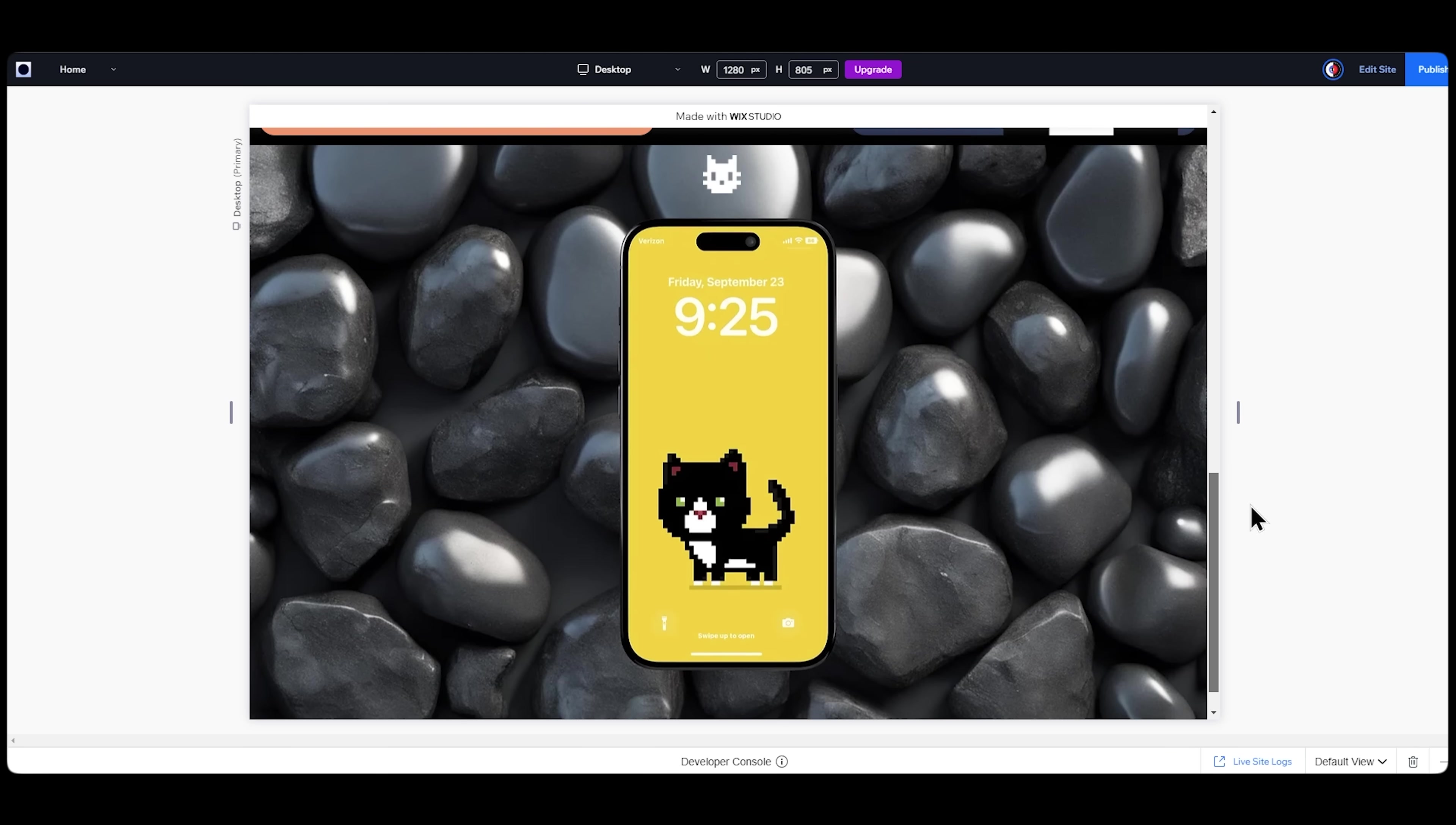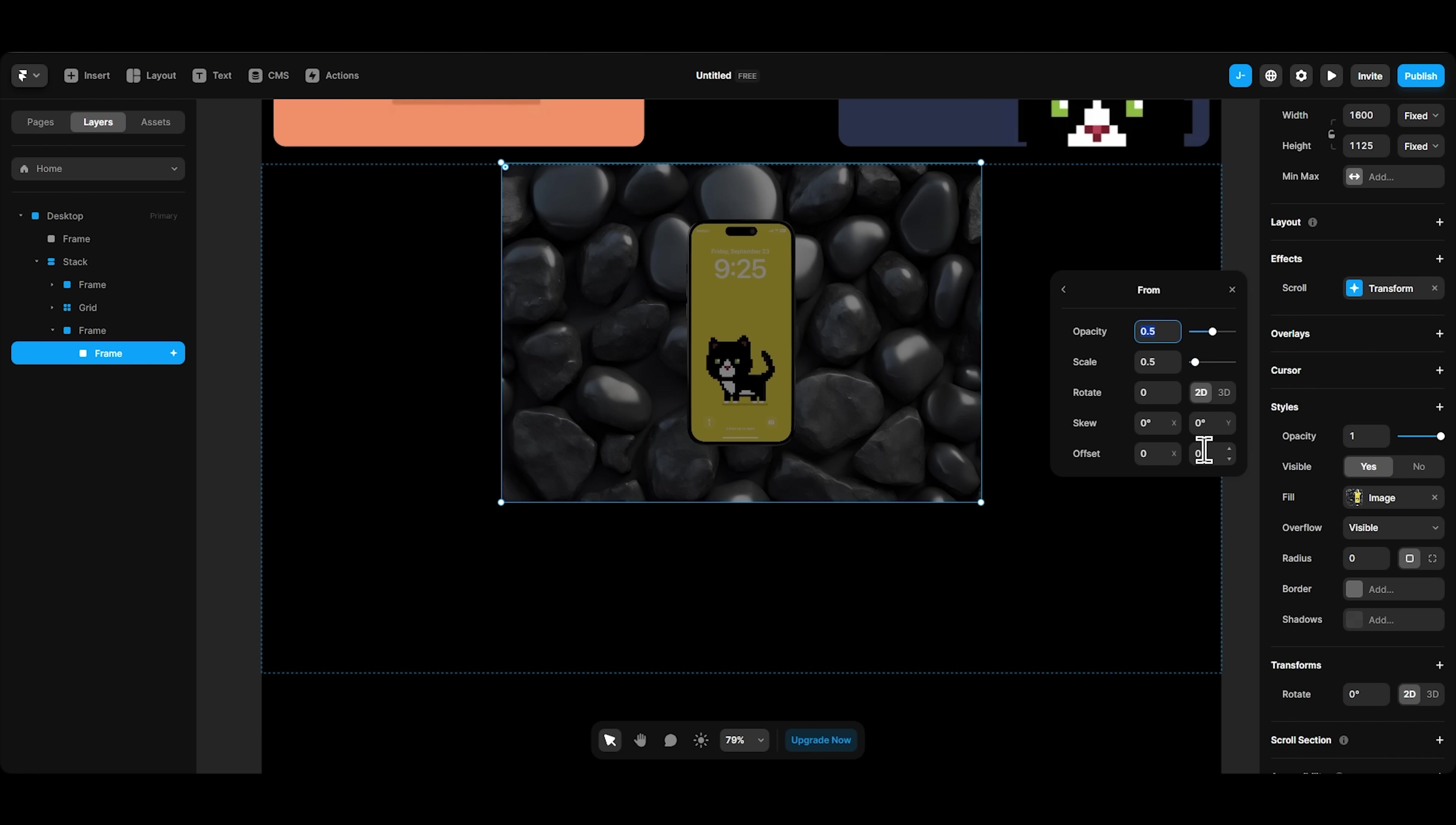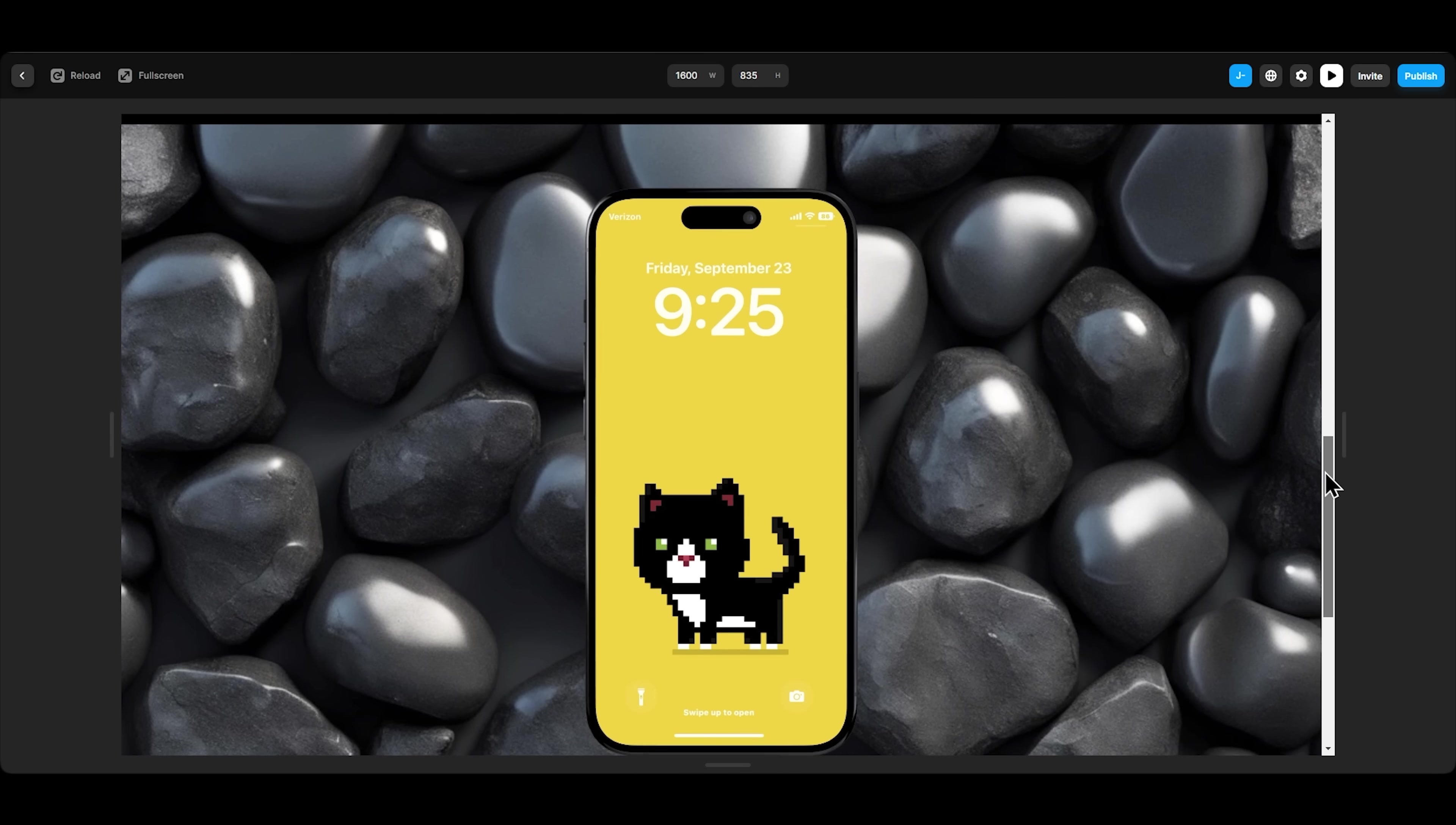On Framer, after adding a frame and an image, I'll select the image, and from the effects, I'll choose a scroll transform. It basically goes from minus 200 in offset to 300. Don't ask me why, I don't know why. It just looked good after testing it a bunch of times.